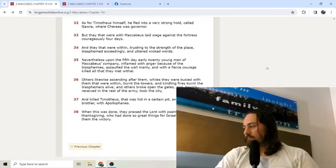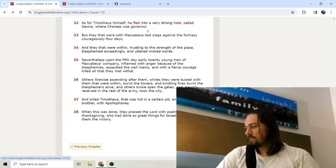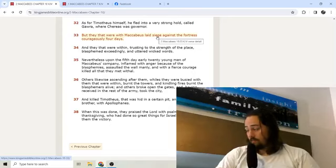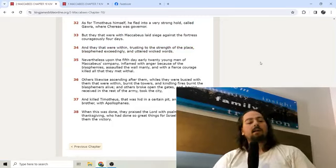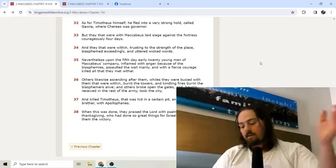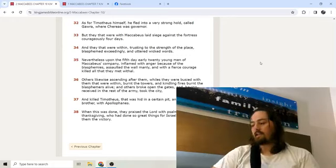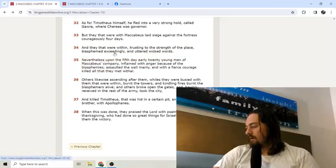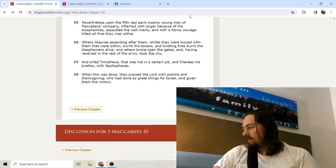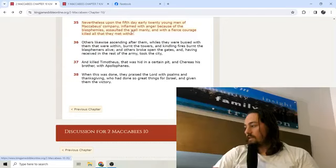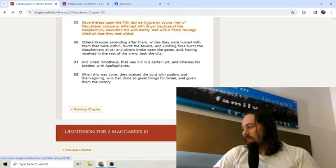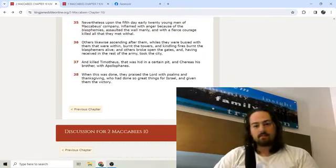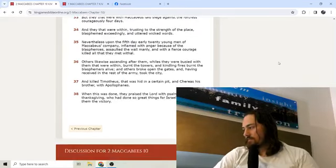As for Timotheus himself, he fled into a very strong hold called Gazara where Chaereas was governor. But they that were with Maccabeus laid siege against the fortress courageously four days. And they that were within, trusting to the strength of the place, blasphemed exceedingly and uttered wicked words. Nevertheless, upon the fifth day early, 20 young men of Maccabeus' company inflamed with anger because of the blasphemies assaulted the wall manly and with a fierce courage killed all that they met with all.